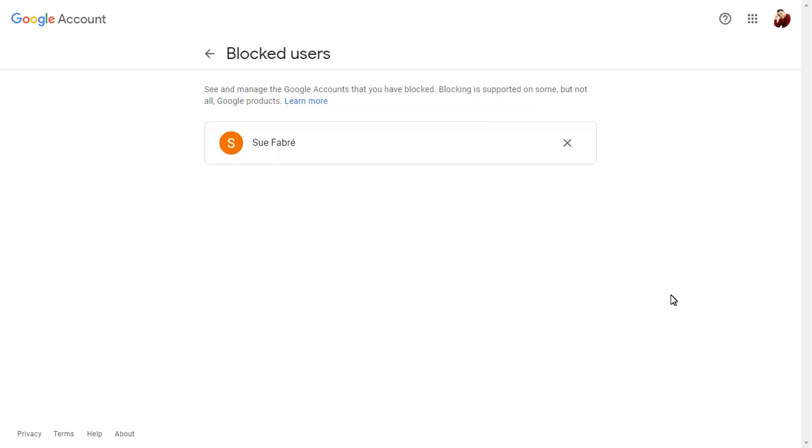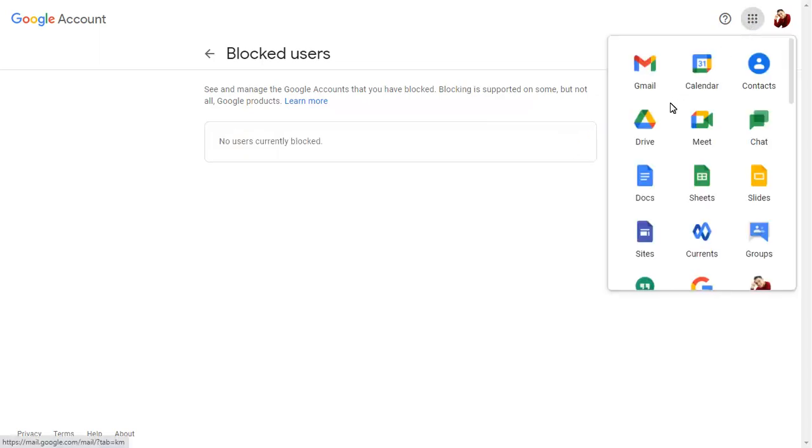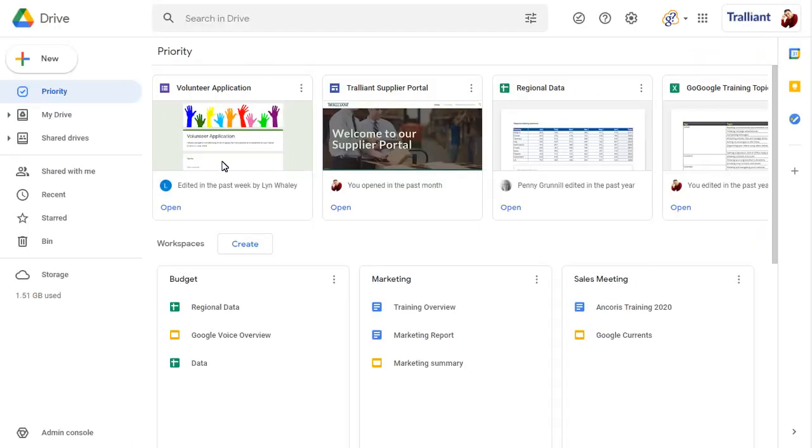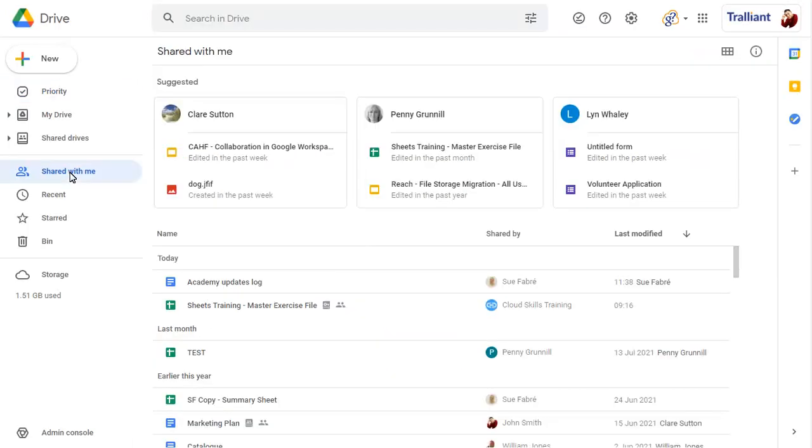You'll see a list of everyone that you've blocked. Click on the X next to a name to remove them from the blocked list. You'll now be able to access files shared by that person again.